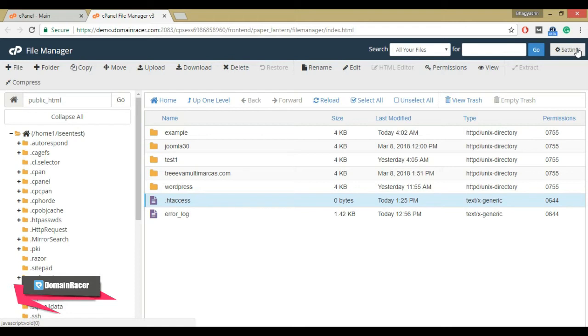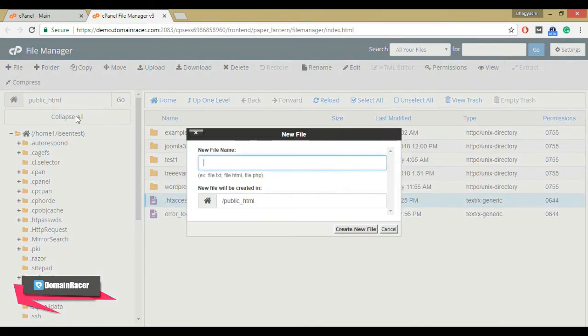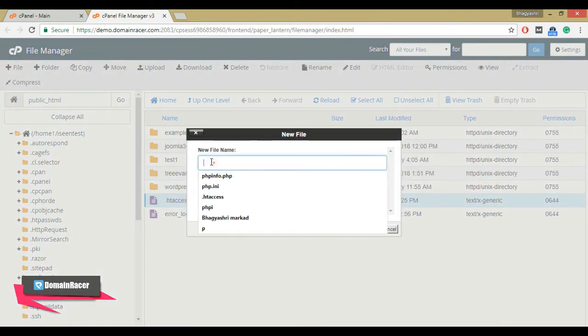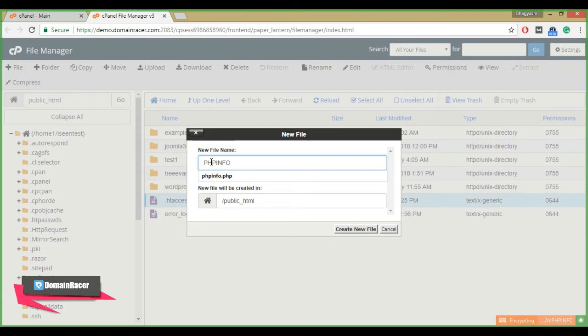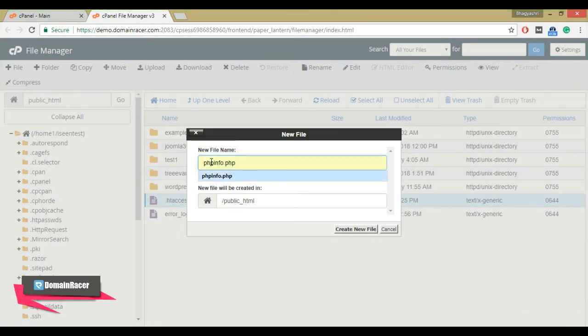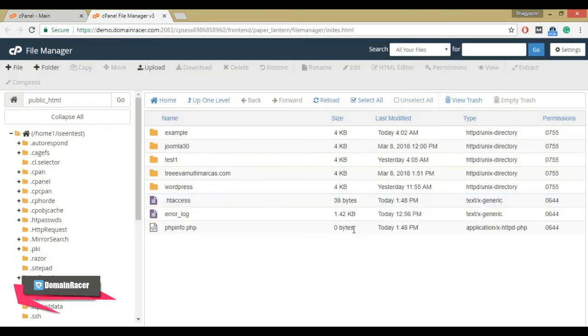Now to verify that our new setting is active, create a new file and name it phpinfo.php using the add file button. Click on create new file. The phpinfo.php file is used to display the timezone which we have set in the .htaccess file.